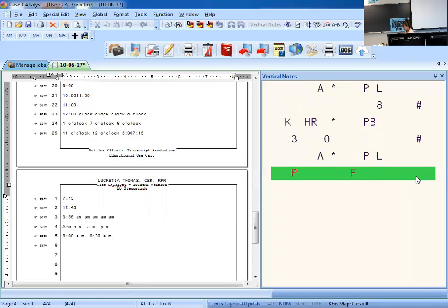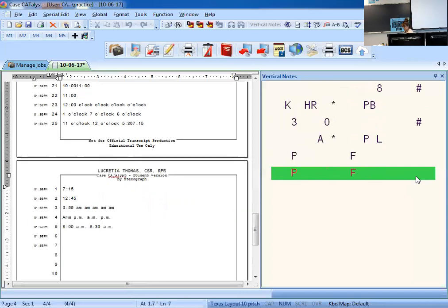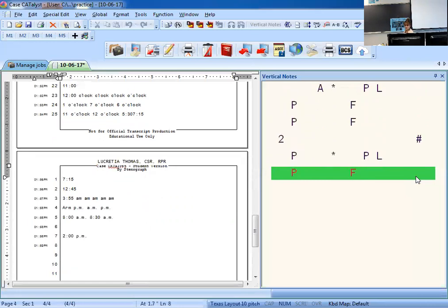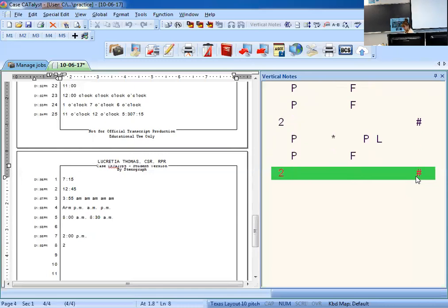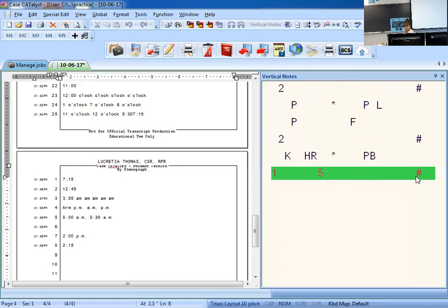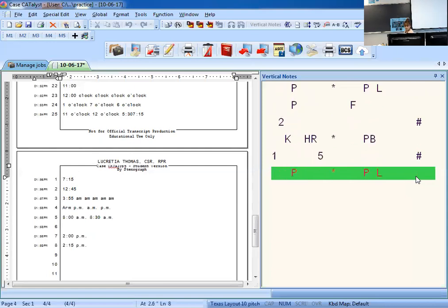For 2 p.m., write two, then PM with an asterisk. For 2:15 p.m., put the colon in: write two, then KLN colon, then one-five together, then PM with an asterisk. Very important that you include that asterisk for a.m. and p.m.